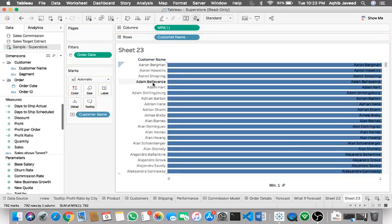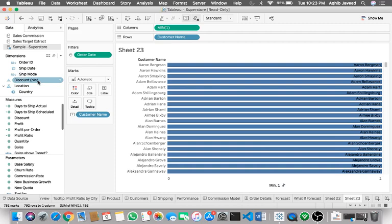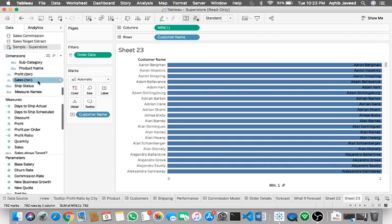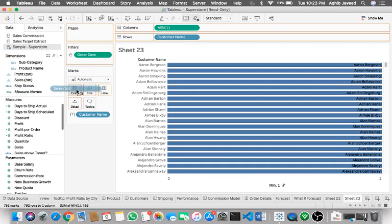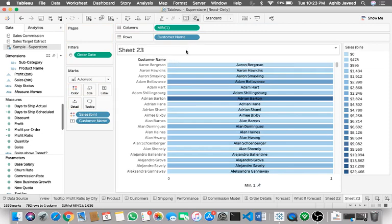Then on the colors shelf you need to drag whatever the color logic. In my case I'll go with sales. I have written some conditions for sales. Once we have this, the color coding is now applied.